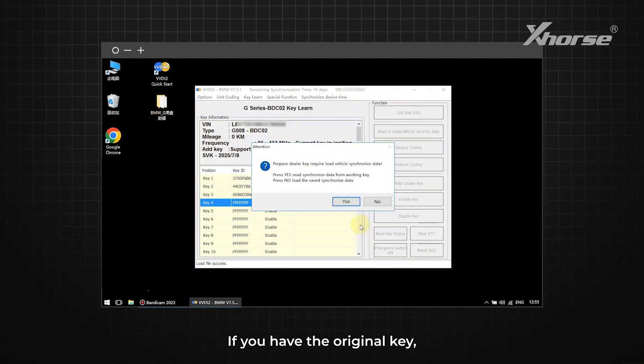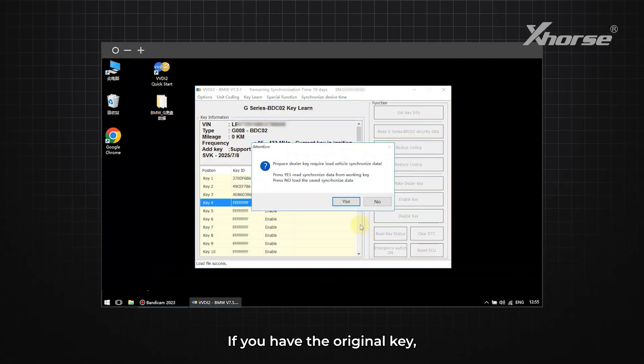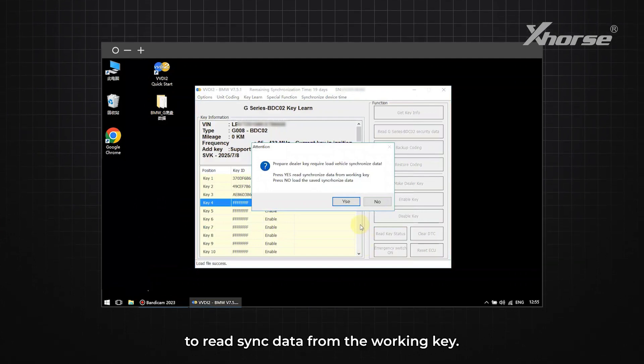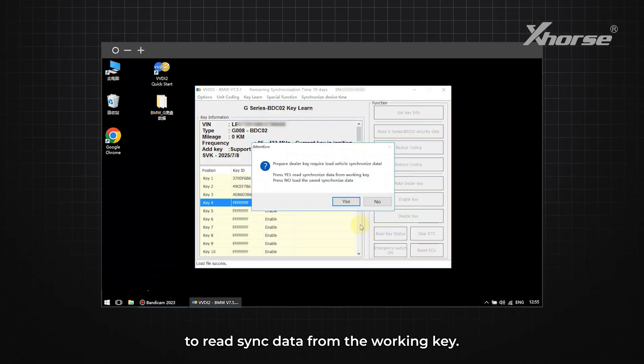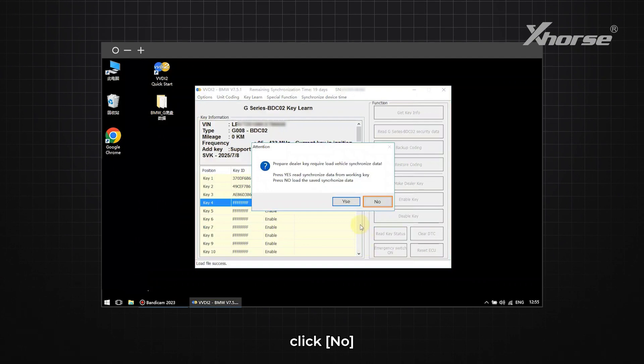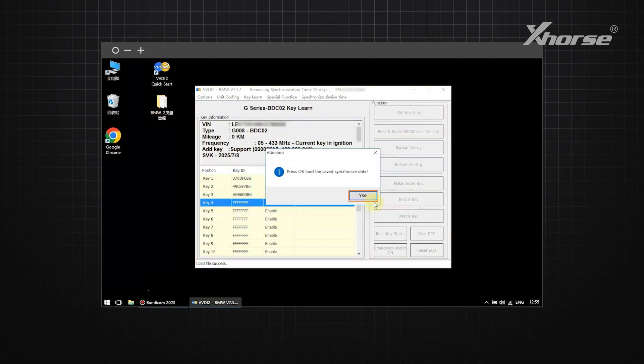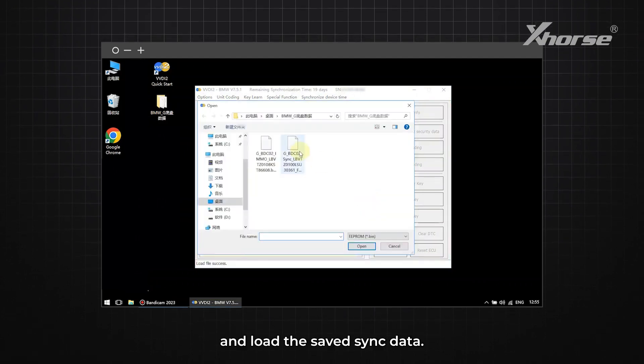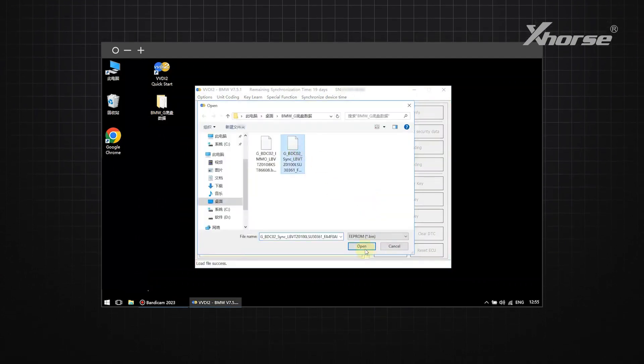If you have the original key, click Yes to read sync data from the working key. If not, click No and load the saved sync data.